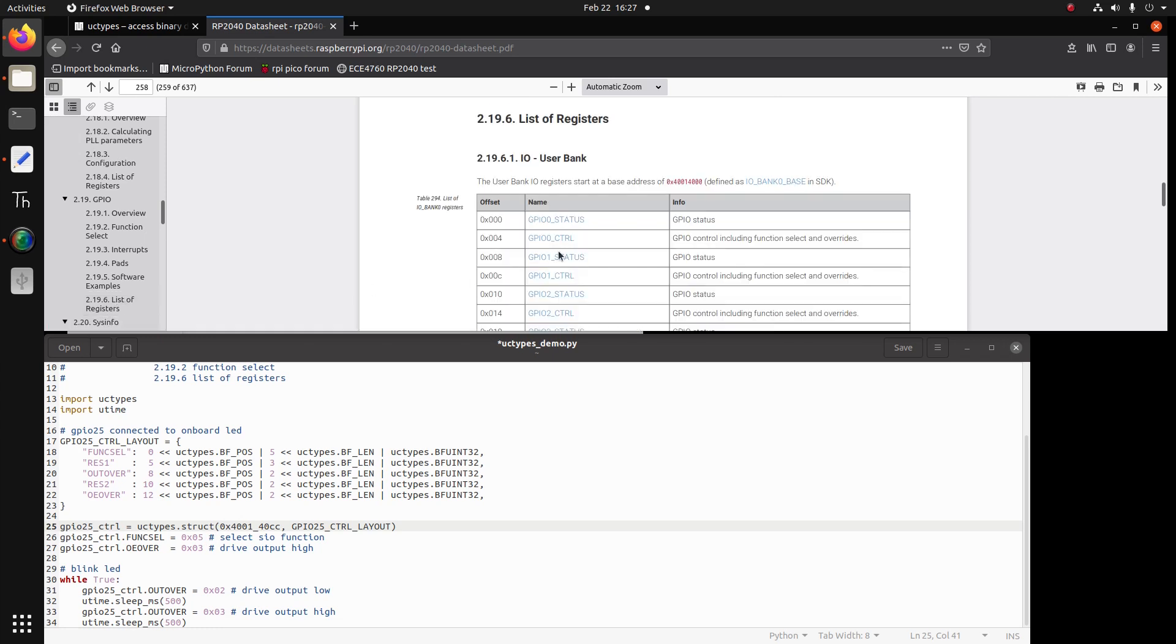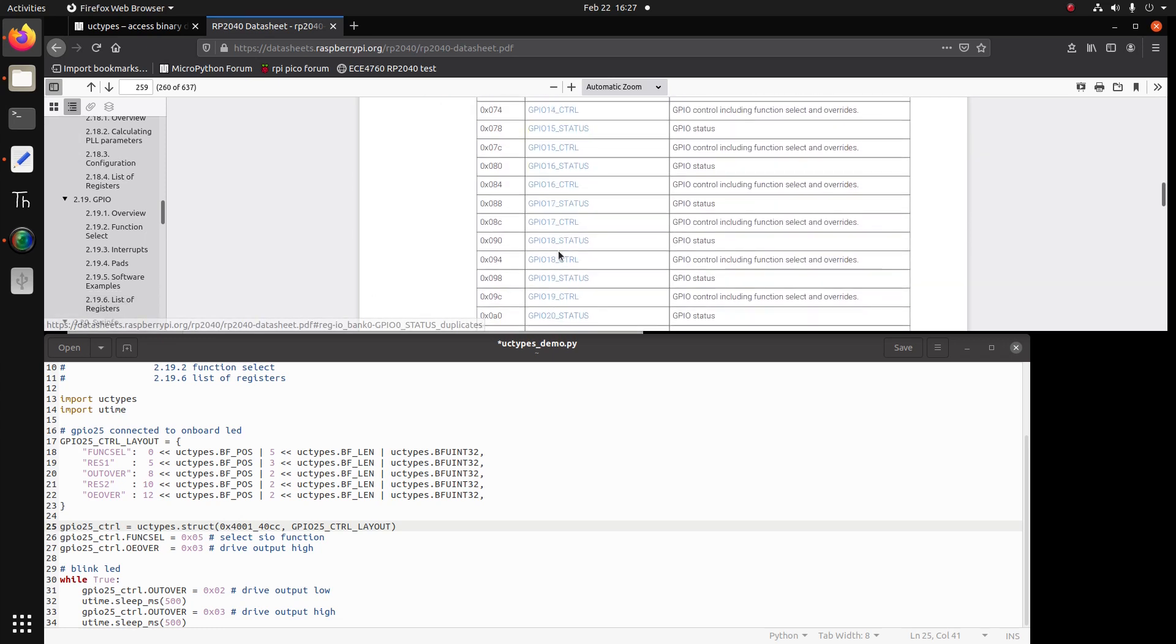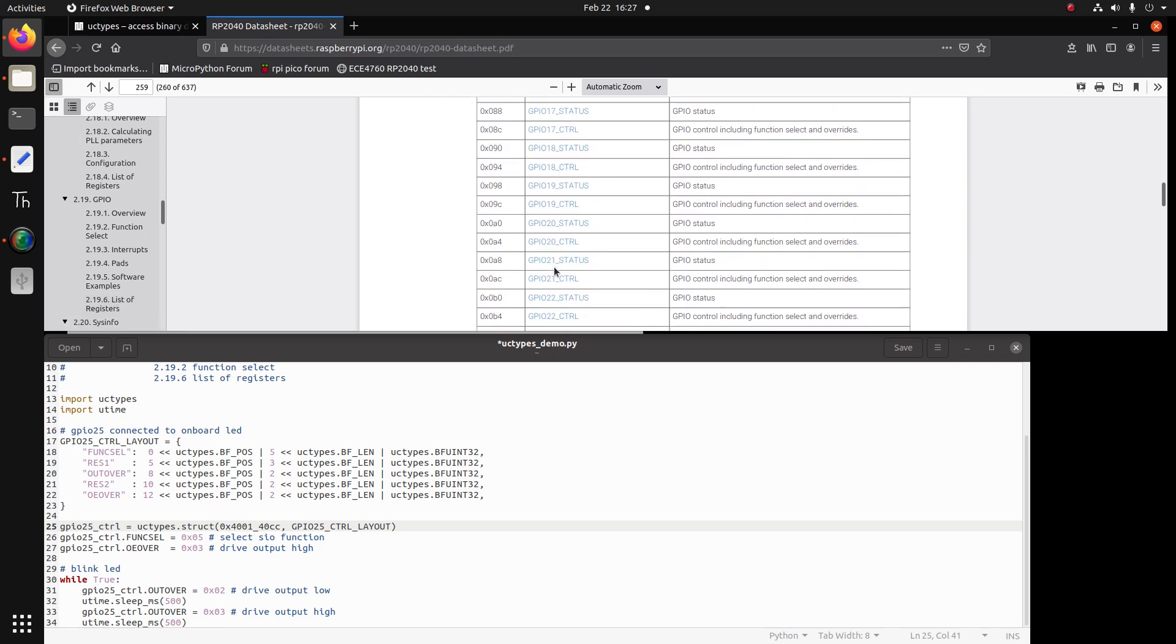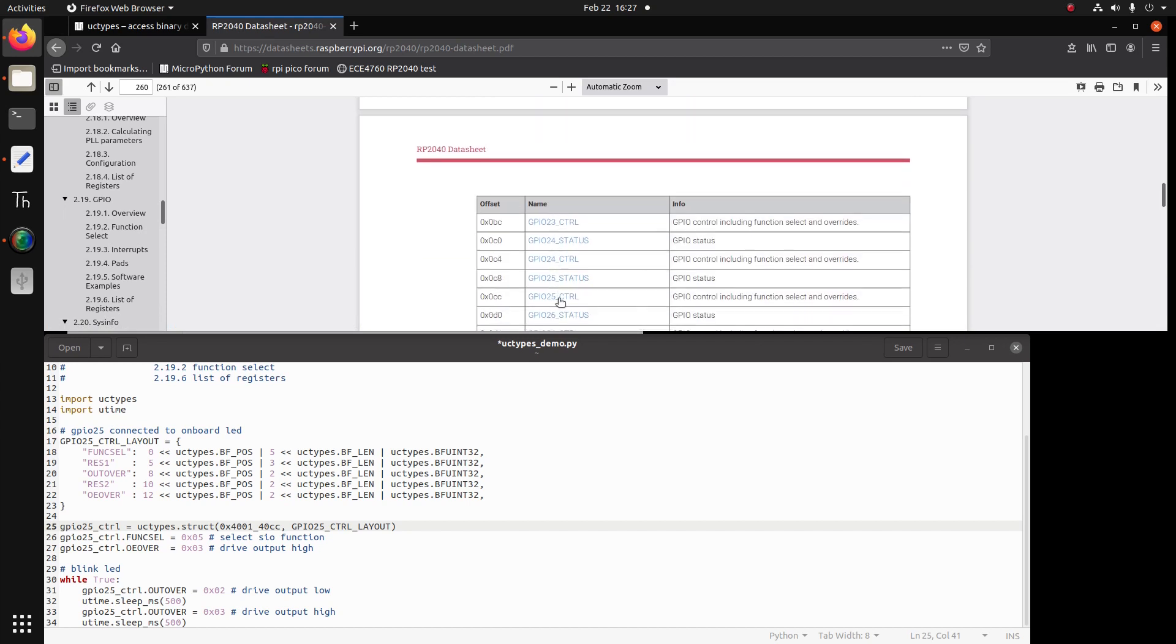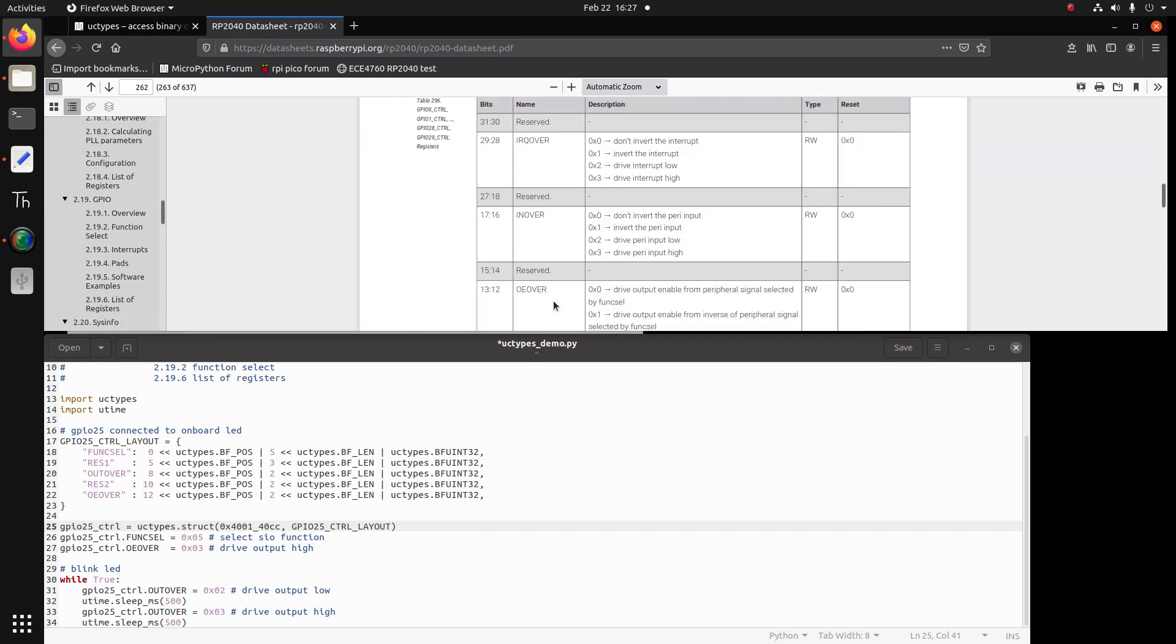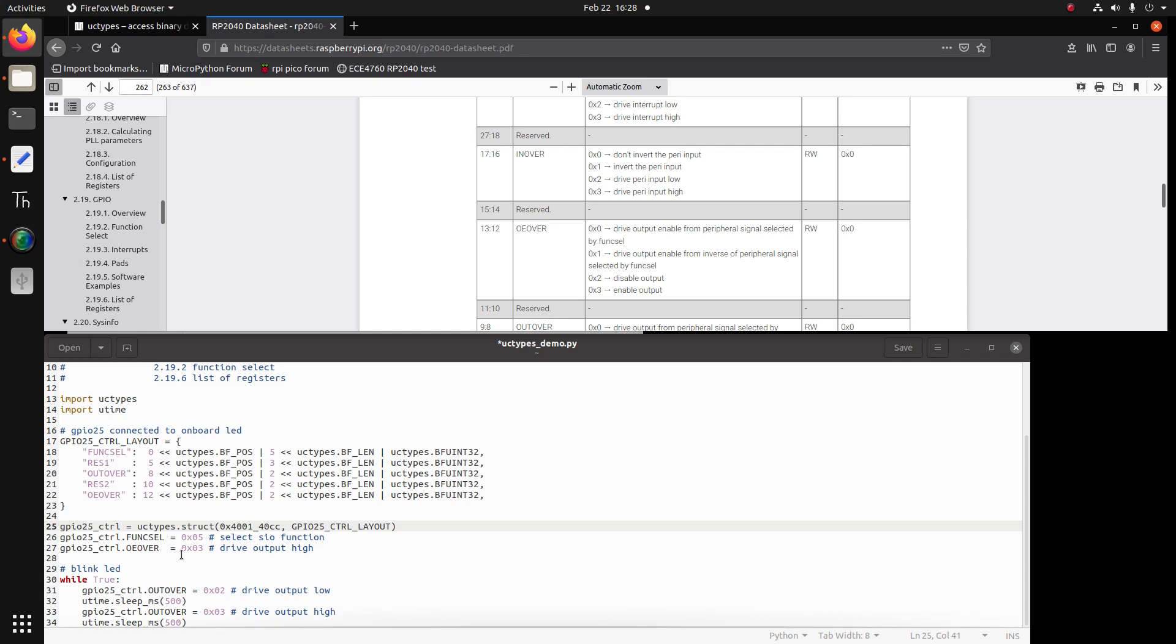So now we're ready for the OE over bit field. And basically what we need to put here is hex3. So hex3 we look up is enabled output. So that's what we're going to do. It's a read and write and the default value on power on is hex0. So now we choose SIO and we put the drive output high.